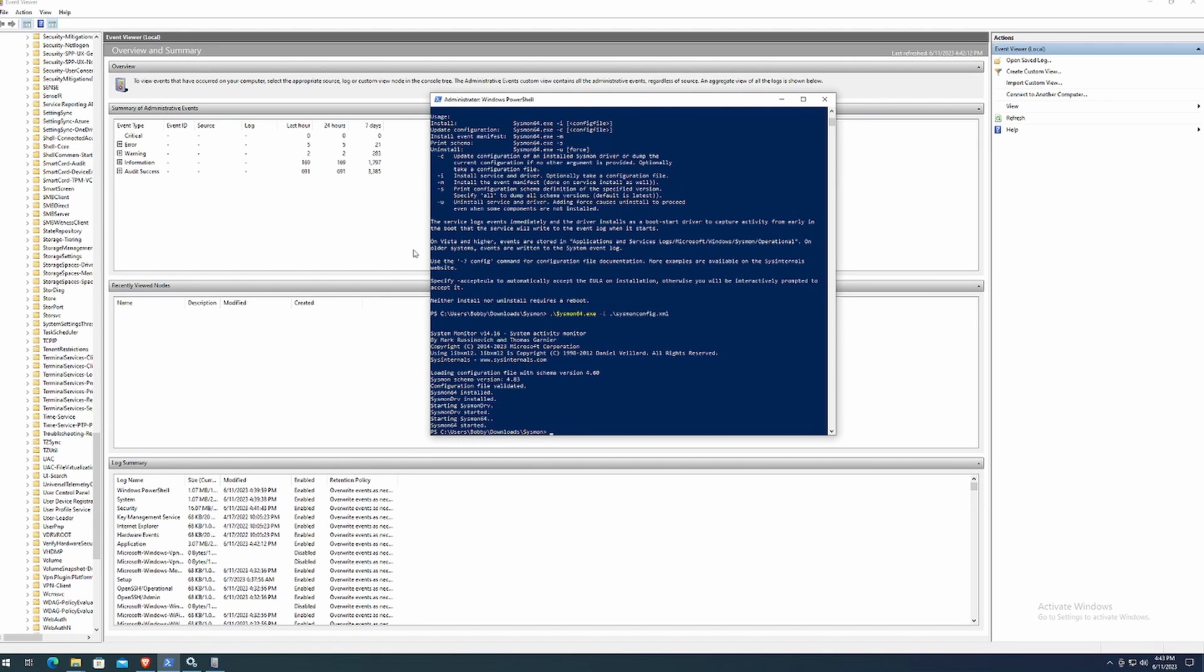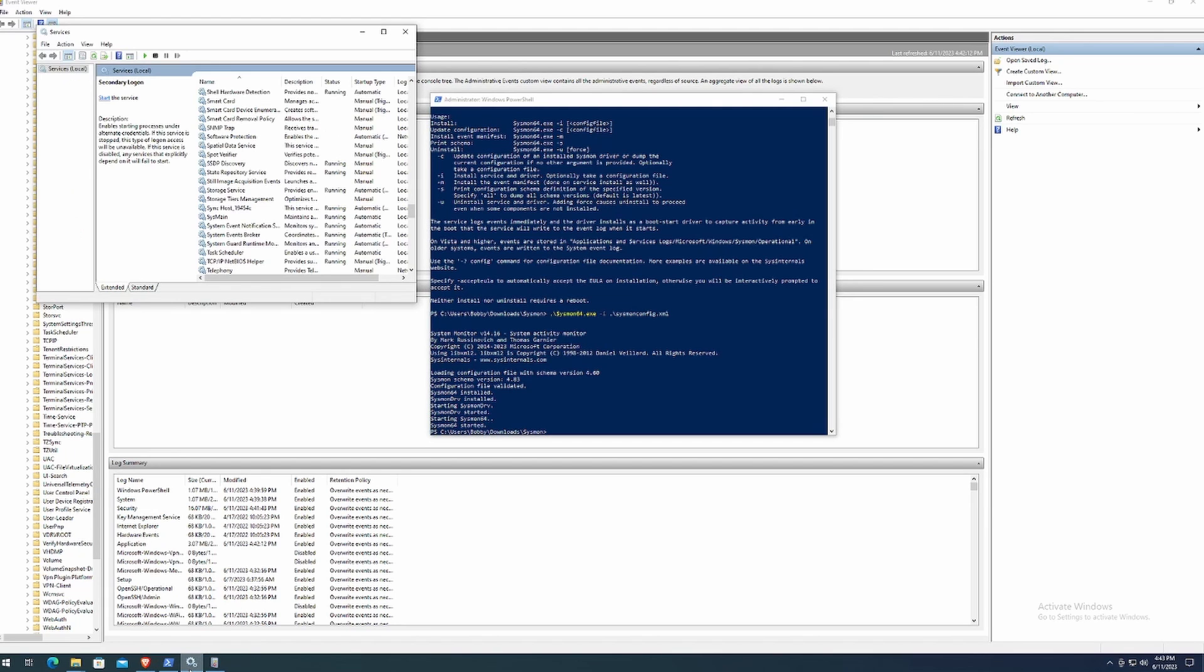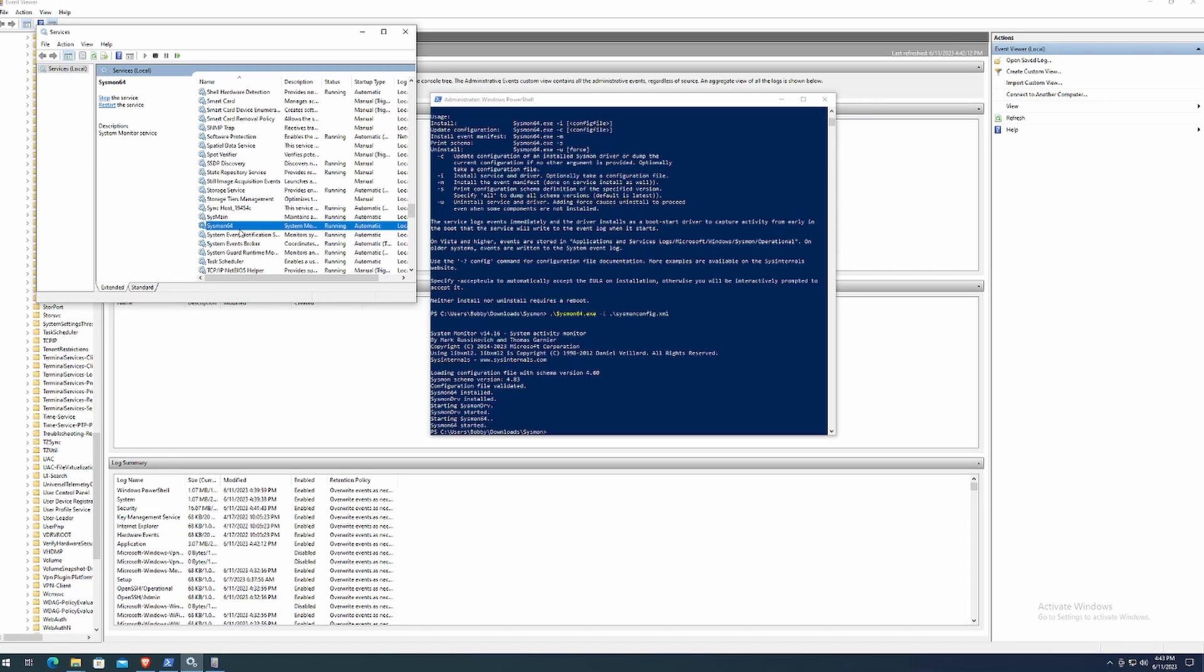So to double check to make sure that Sysmon is installed, we can run through those steps that I've shown previously. First, we go through the services. We don't have to close and reopen it. We can easily just refresh it. Once I click refresh, you can see that there's Sysmon 64 exists here.